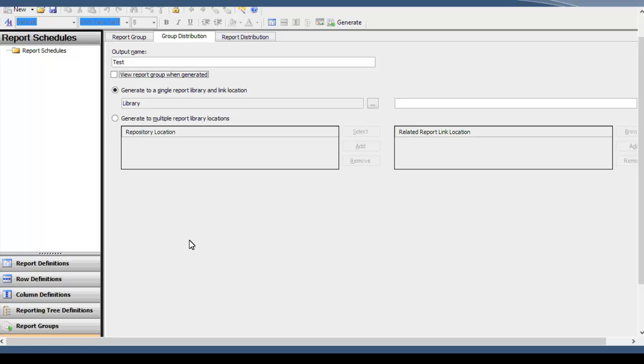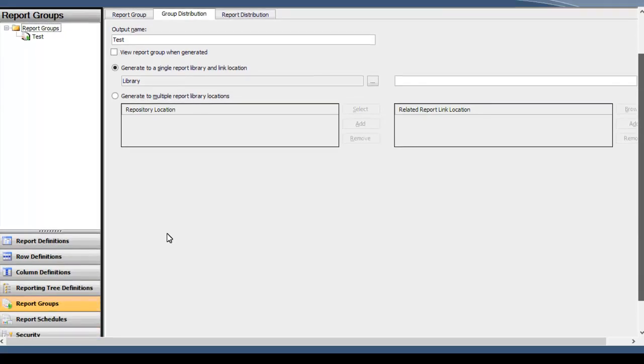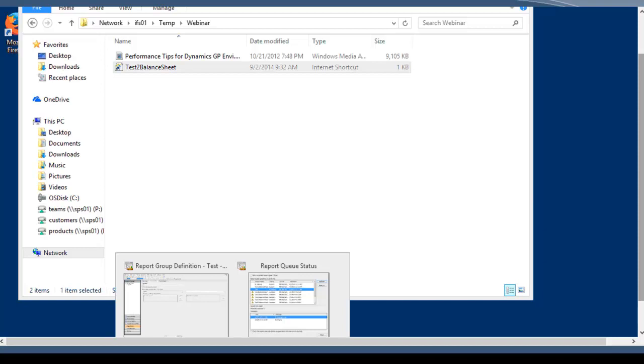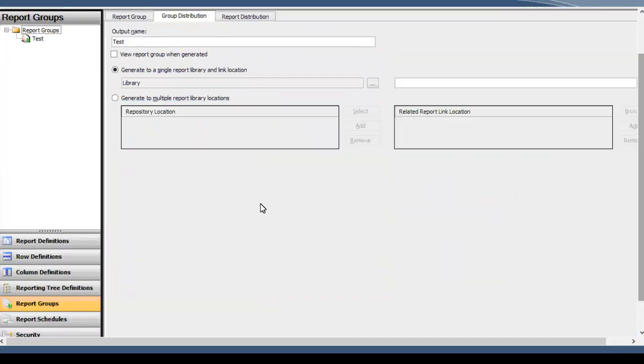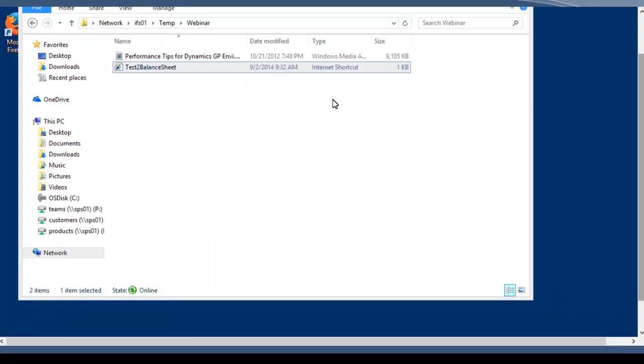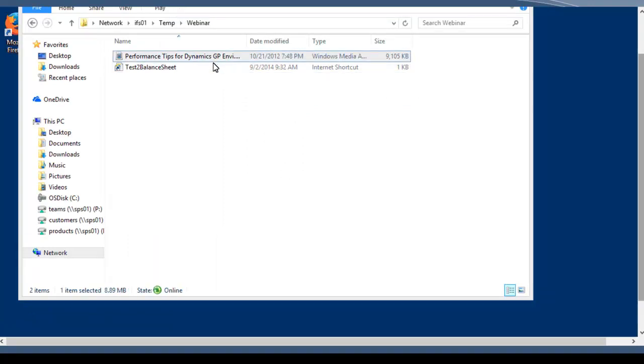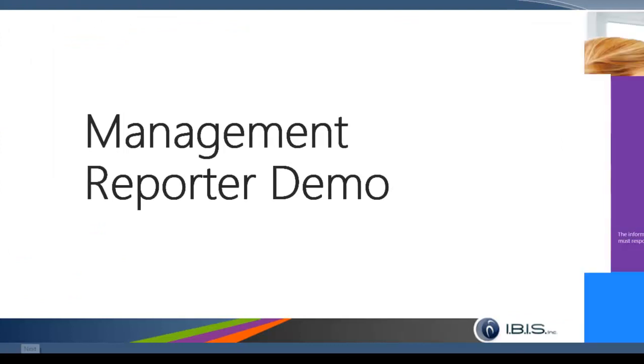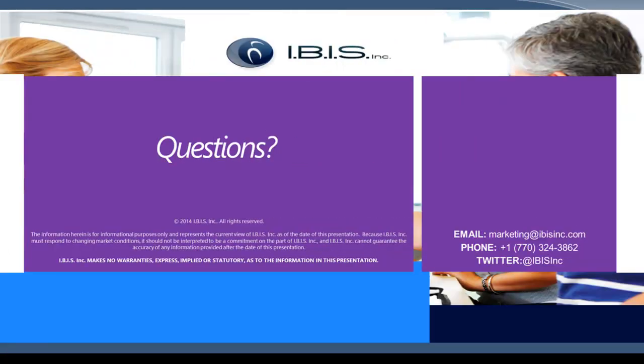One thing to note on report schedules is you're probably going to want to make sure the report group when generated is not checked so that it doesn't try and open the report at night when the schedule's running when nobody's there to actually view it. So that's really going to be it for utilizing the web portal. We wanted to highlight some of the main functions that will help add value to your companies for the web viewer. Mainly you want to focus on the fact that you don't have to have the report viewer applications in order to view these programs. So anyone with a domain user and the right access to the reports can view them in the web viewer. Also to note is the sharing of comments across and the utilization of shared folders or the SharePoint site. So that's going to cover everything on my end. We are available to answer questions. You can email us at marketing at ibisinc.com. There's our phone number and our Twitter handle. Thank you for your time.